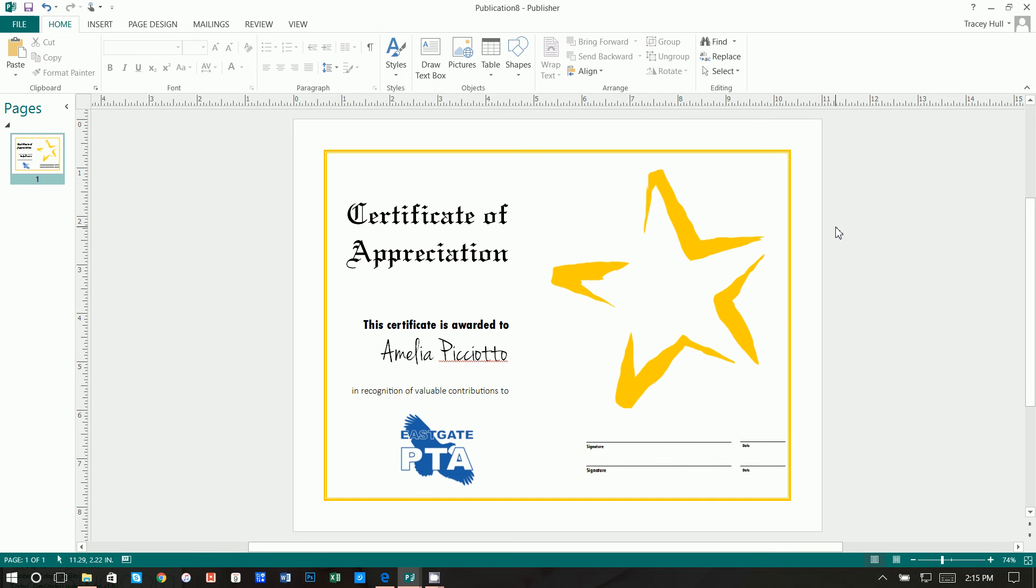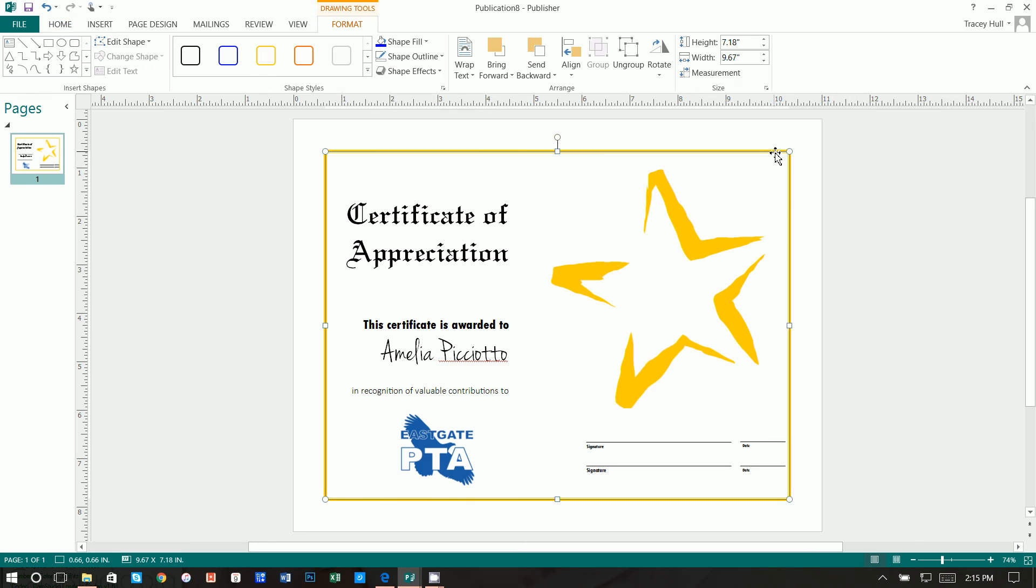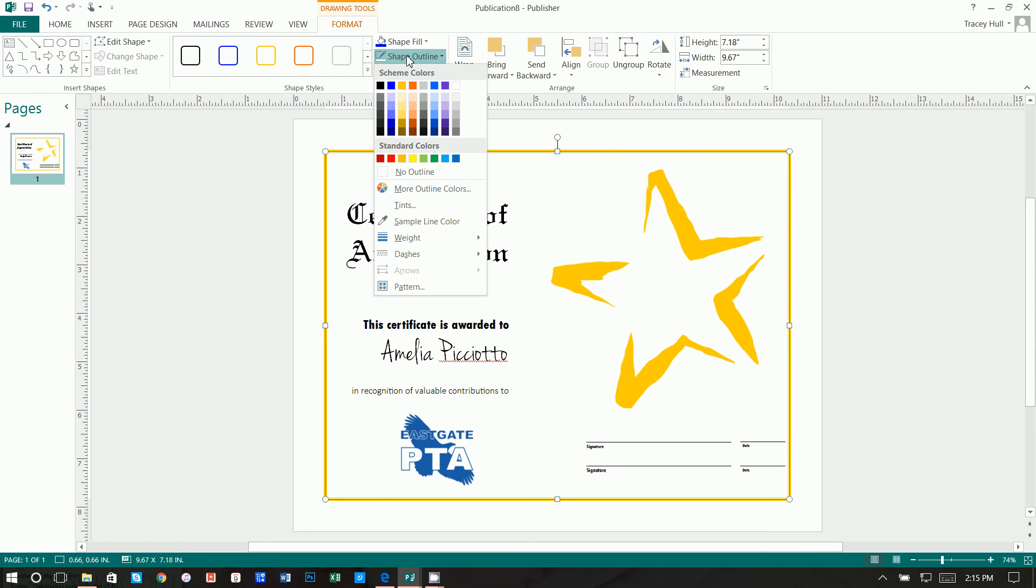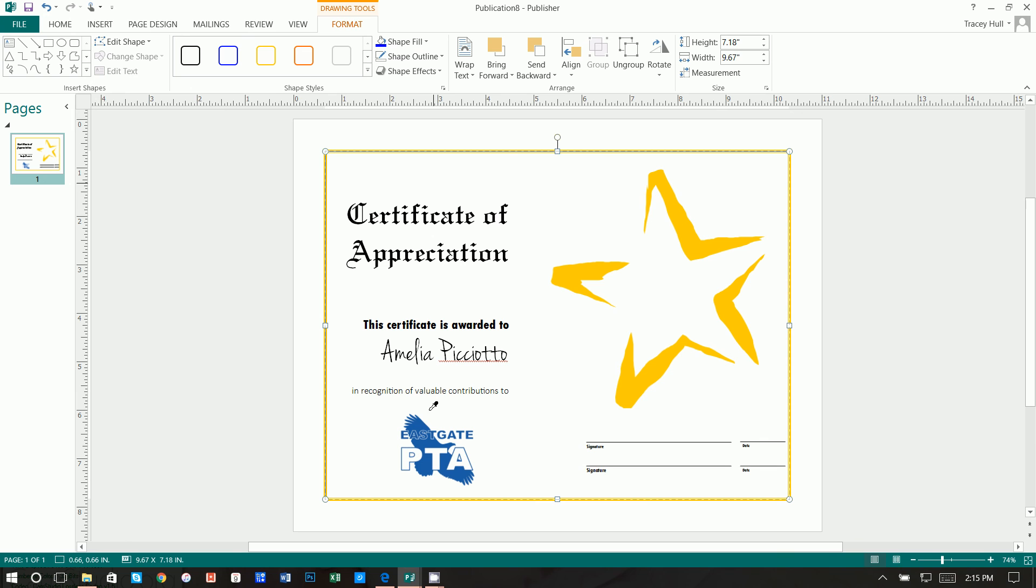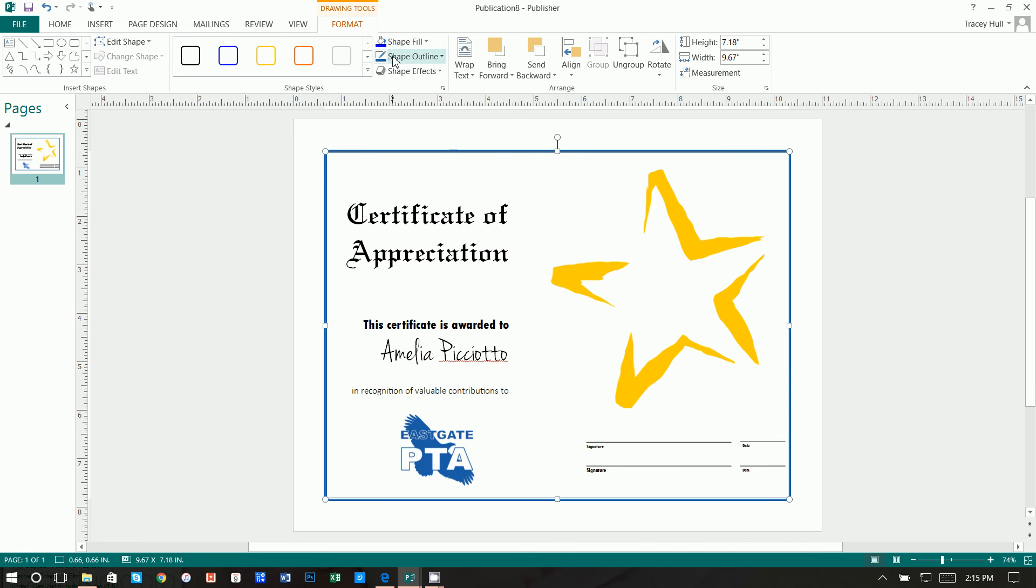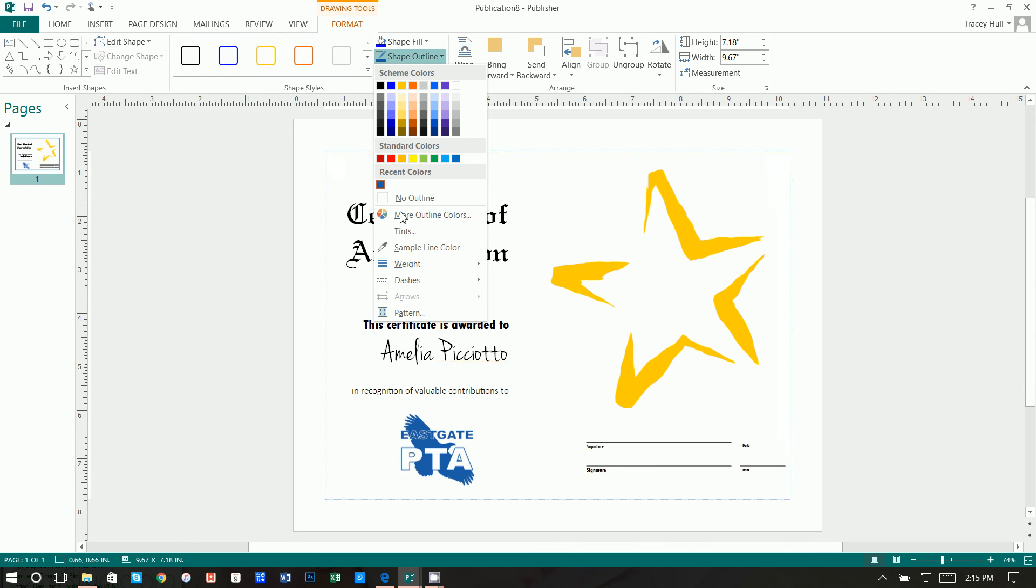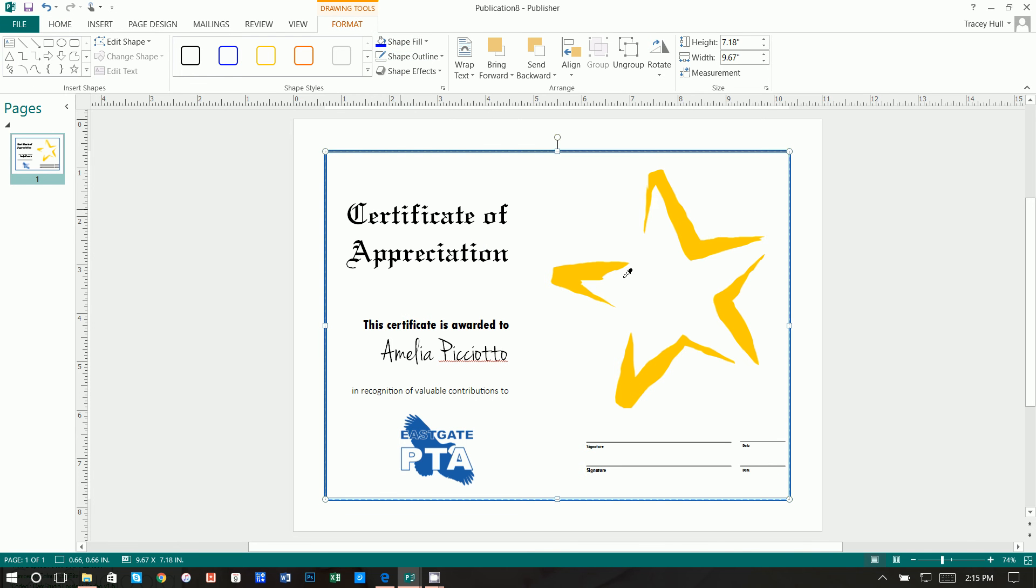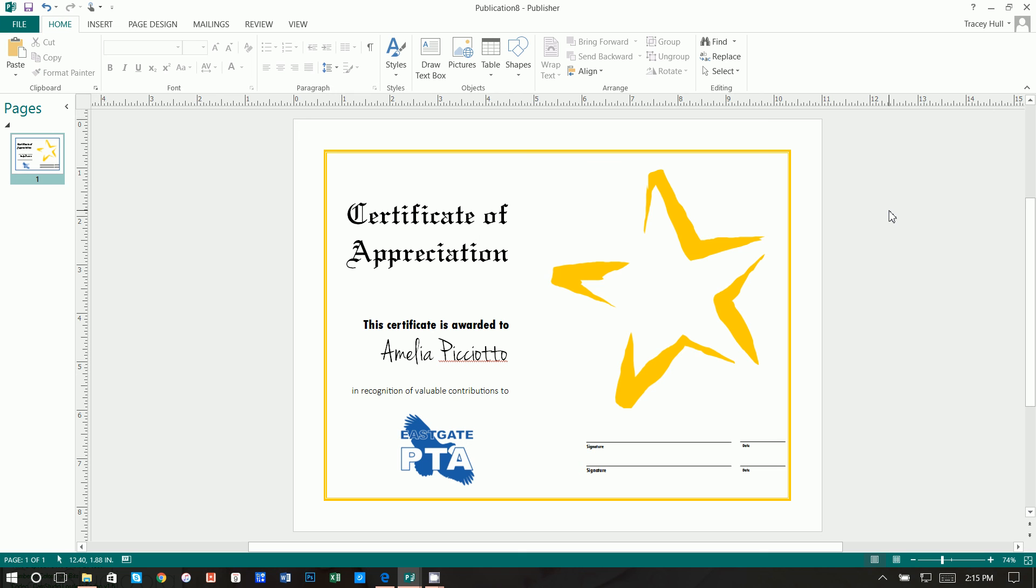All right. Something else that I really like with Publisher is you can always get a shape outline and you can use the sample line color. So if I want this blue and I want the exact blue, you can just click on that color, something you can't do in Word, which is kind of nice. That being said, I do actually like this yellow as the outline. But that's how you can very easily make the certificate of appreciation using Publisher with a couple customizations, but making it very quickly by using some of those predefined templates.